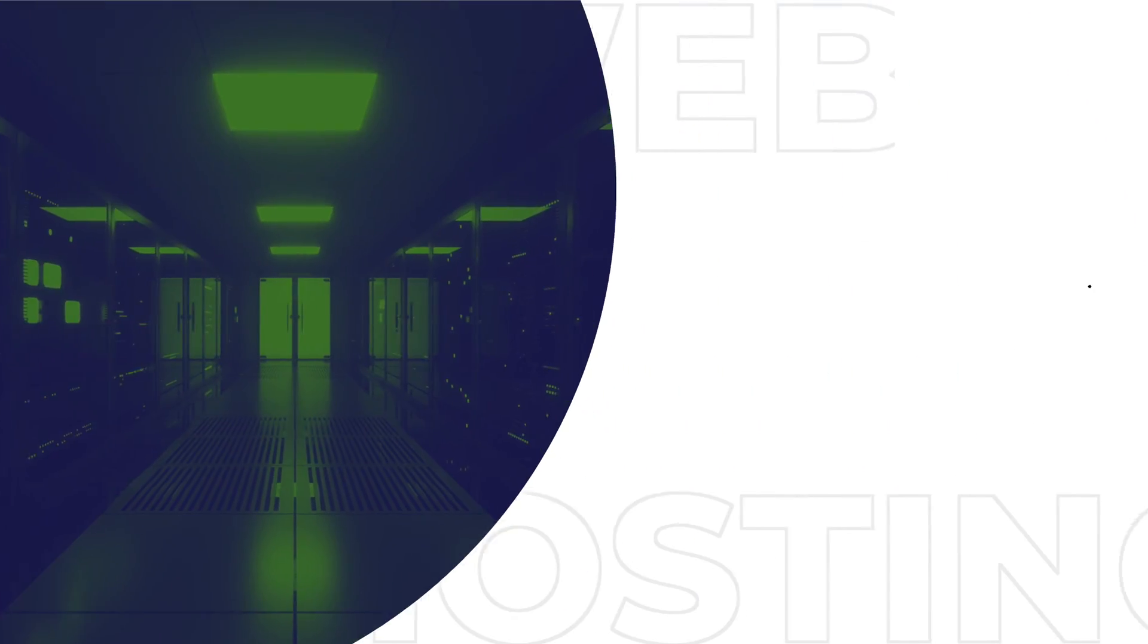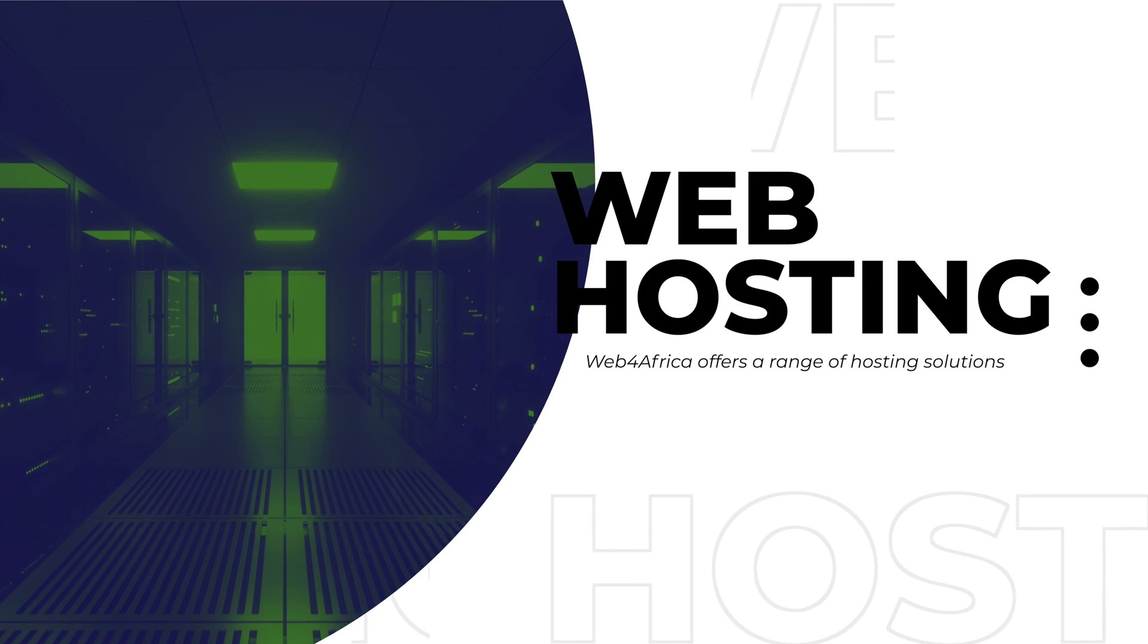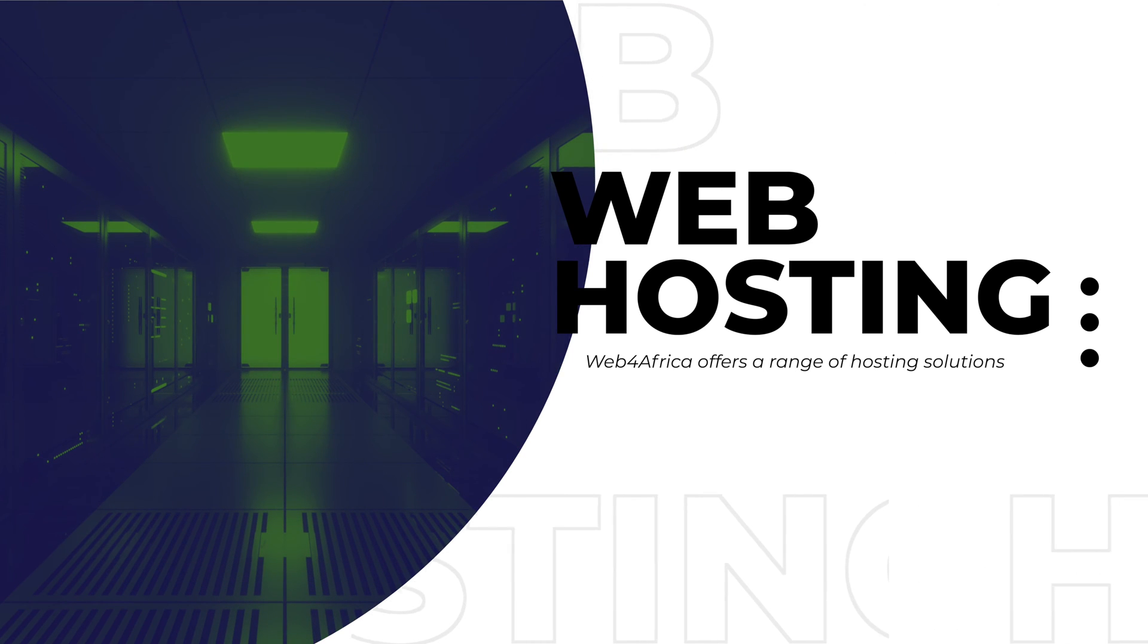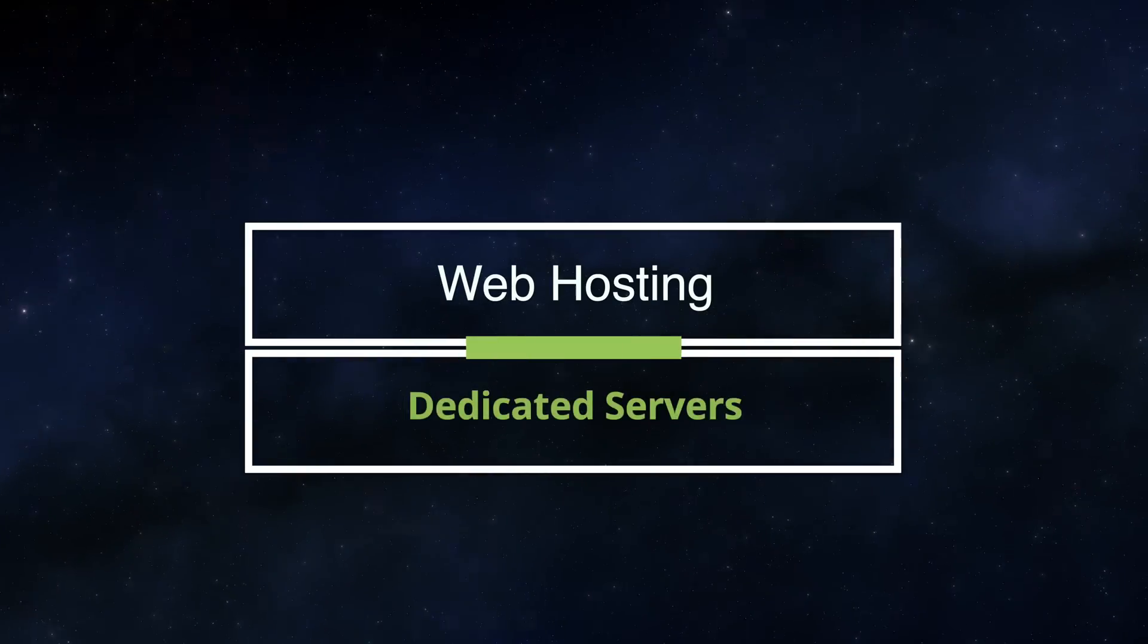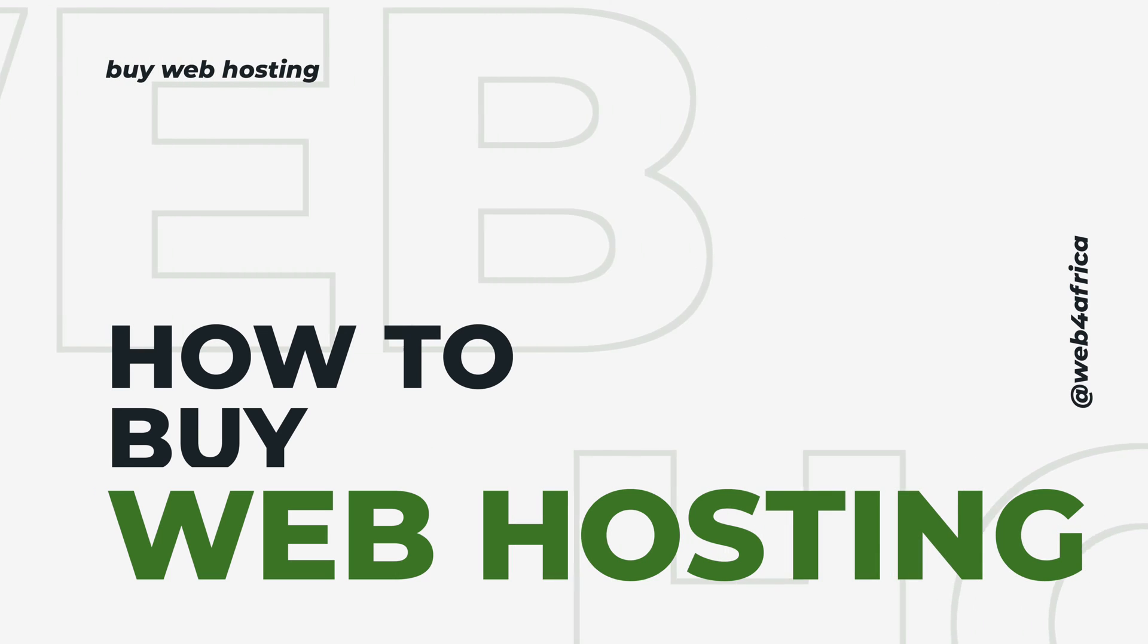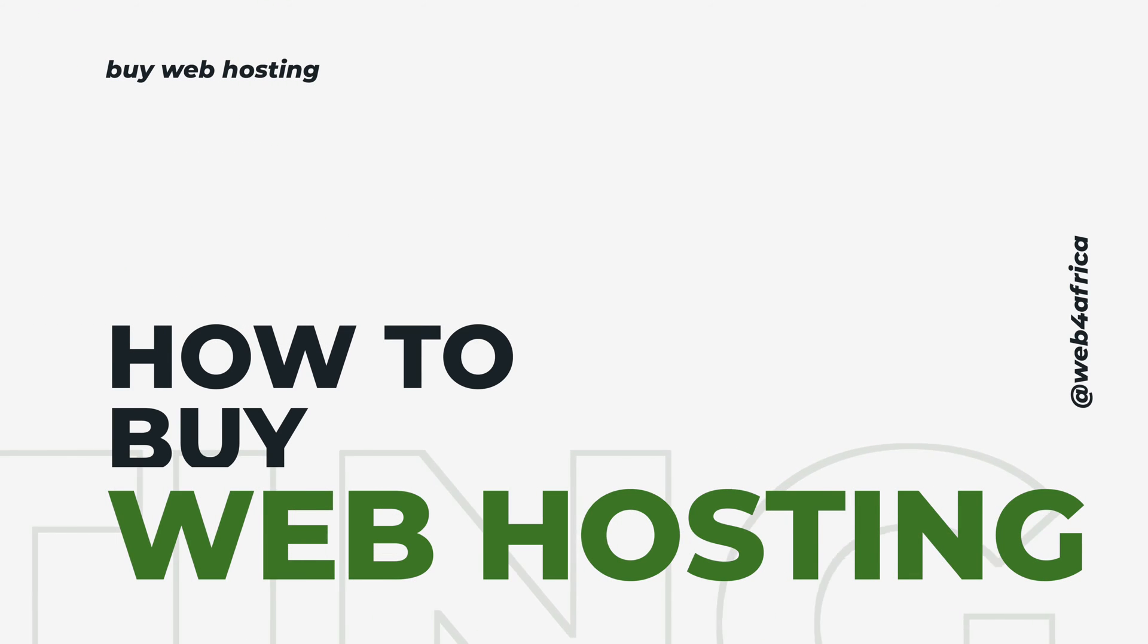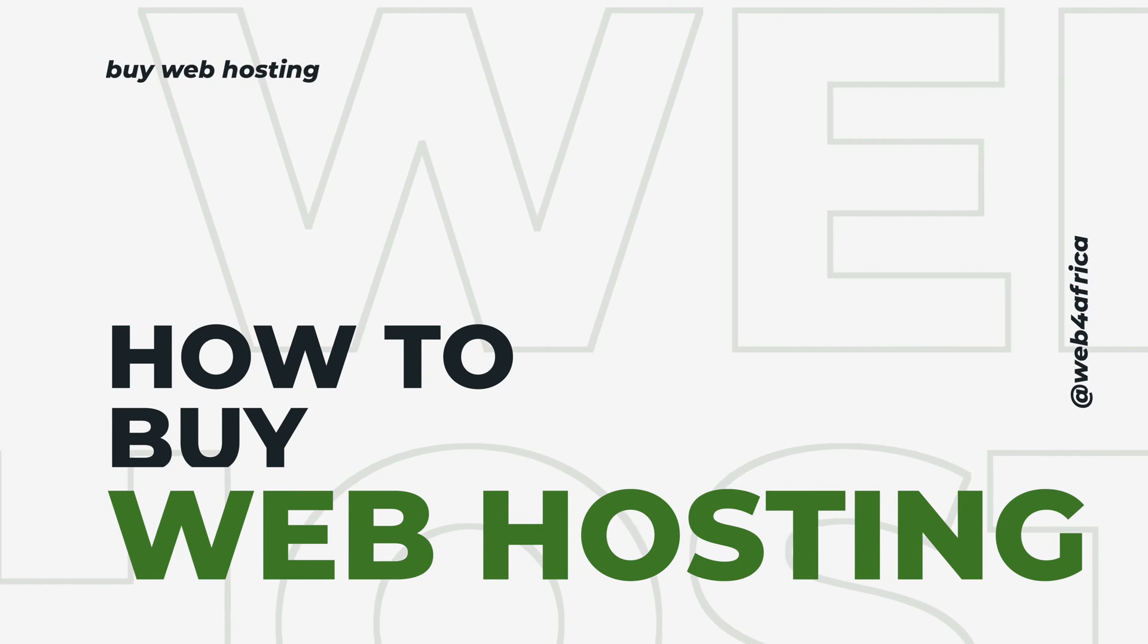You need a hosting provider that is backed by years of experience and technical expertise. Web4Africa offers a wide range of web hosting solutions that you can choose from, from regular shared hosting to high-end dedicated server hosting. There's something for every budget, and there are a few steps to go through when buying web hosting.